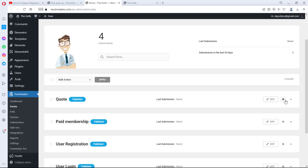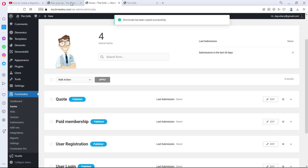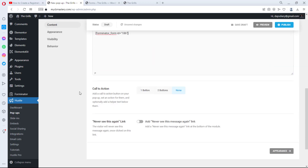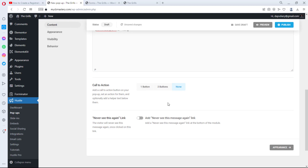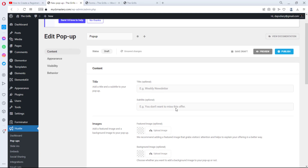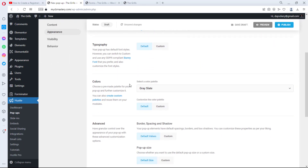Let me refresh to see the new Quote form I just published. Now I'll go to its settings and copy the shortcode. I'll come back to the pop-up and populate the main content with that shortcode — that's literally everything we need to do here. There are many other settings we could adjust, but since we just want to display a form, we'll leave them as is. Let's go down to Appearance.